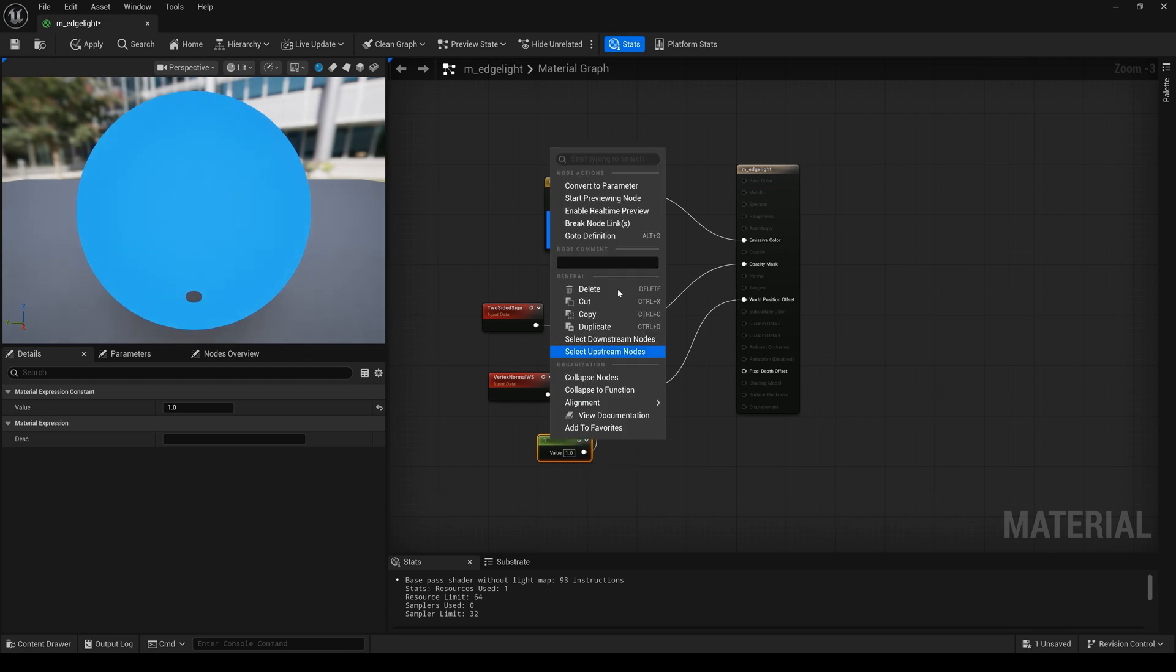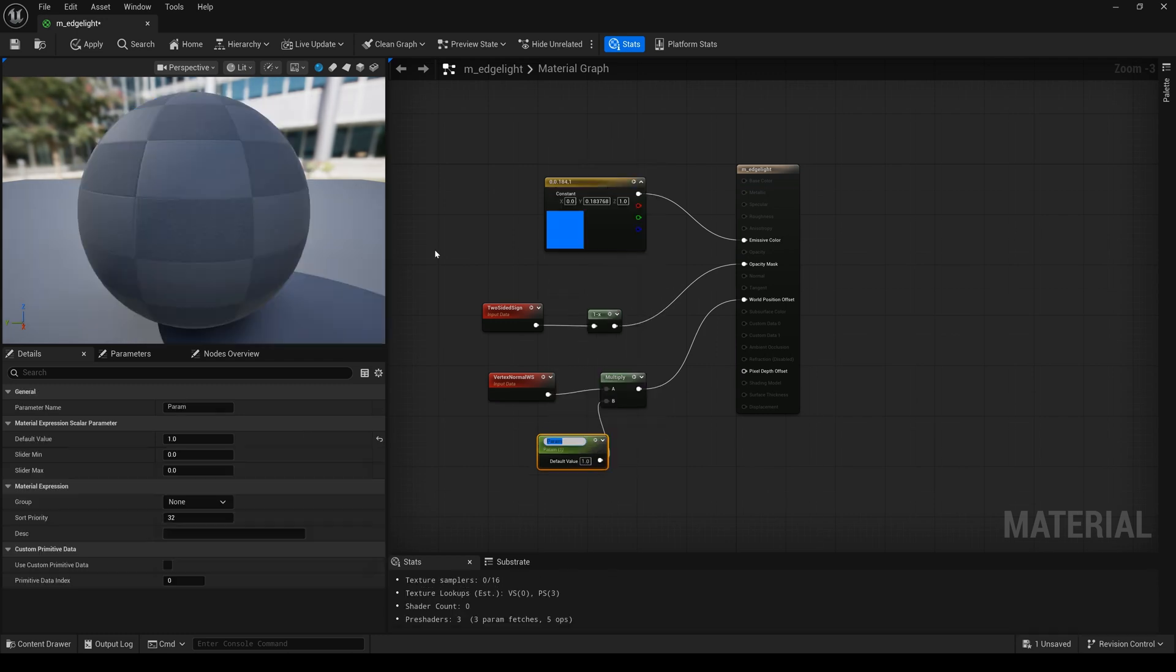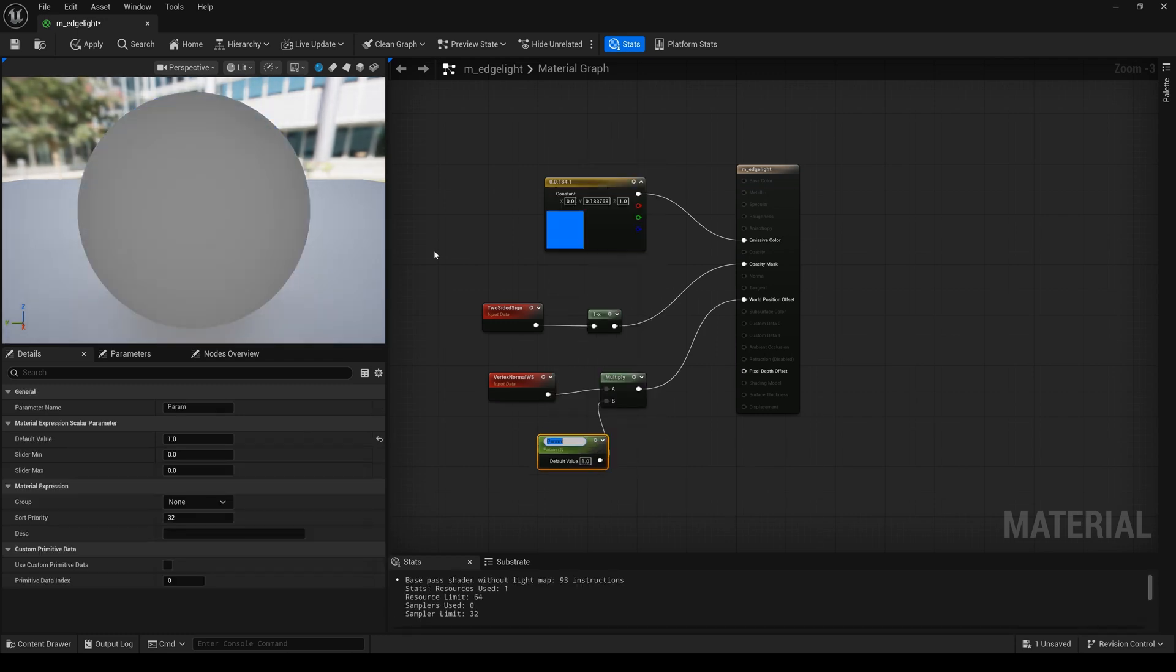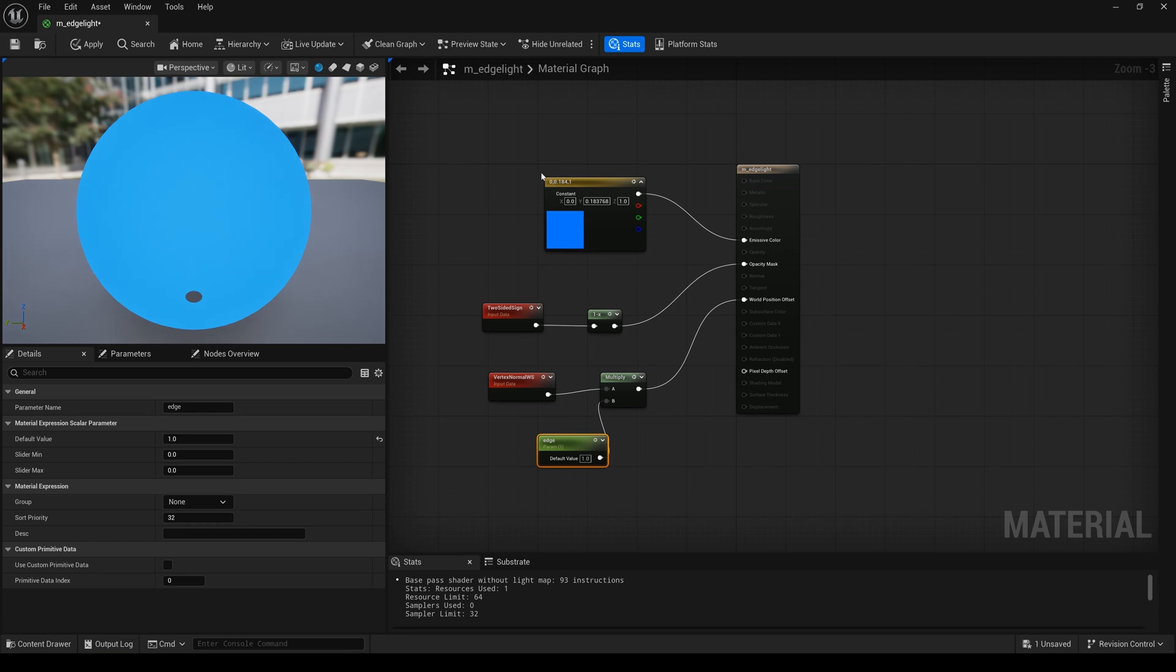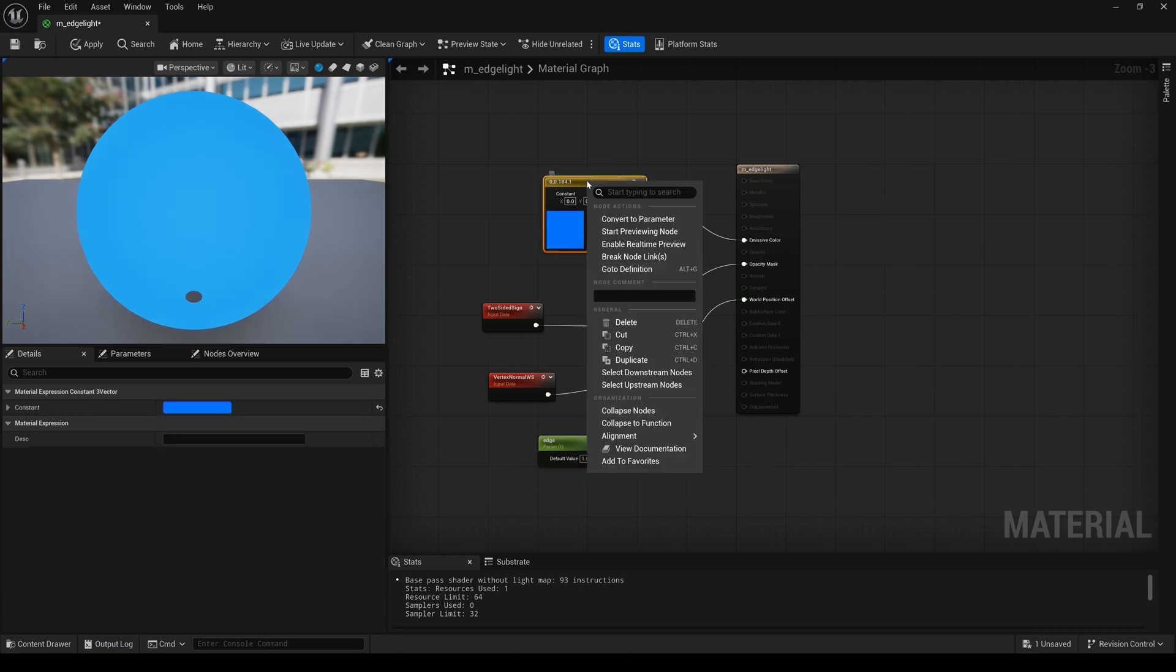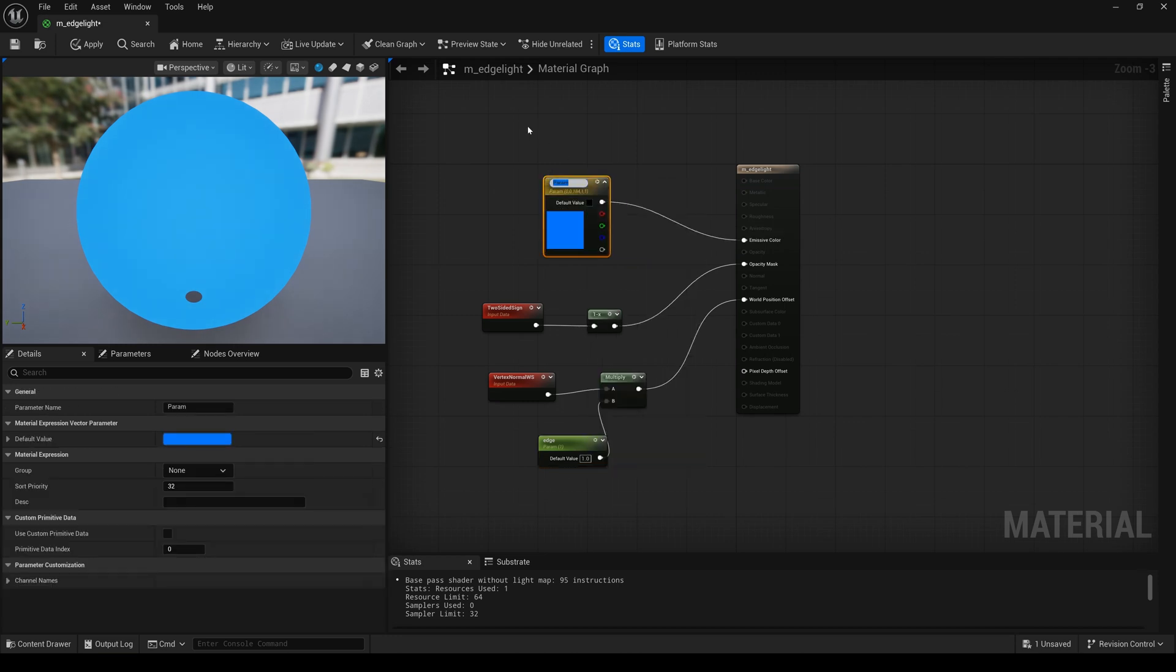Next thing, I will convert to parameters and change the name. And we do it again. Change the name.